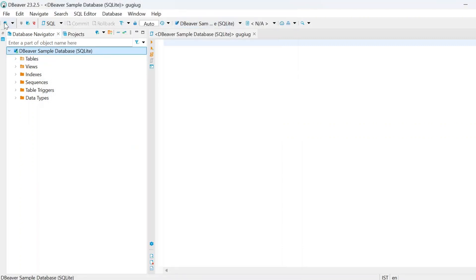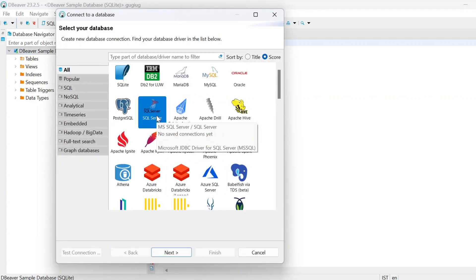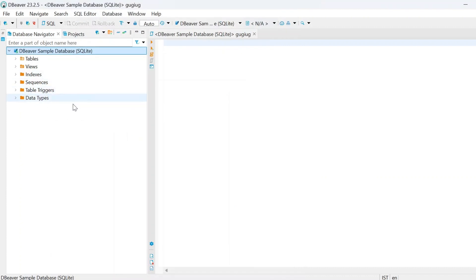Now, if you want to connect with SQL Server also, you can connect with SQL Server. See here, I'm clicking on SQL Server — pressing next, it will be asking for credentials, username and password. And then if you press on finish, it will be getting into that particular server in SQL Server. So likewise, you can connect with any number of databases at a single interface.